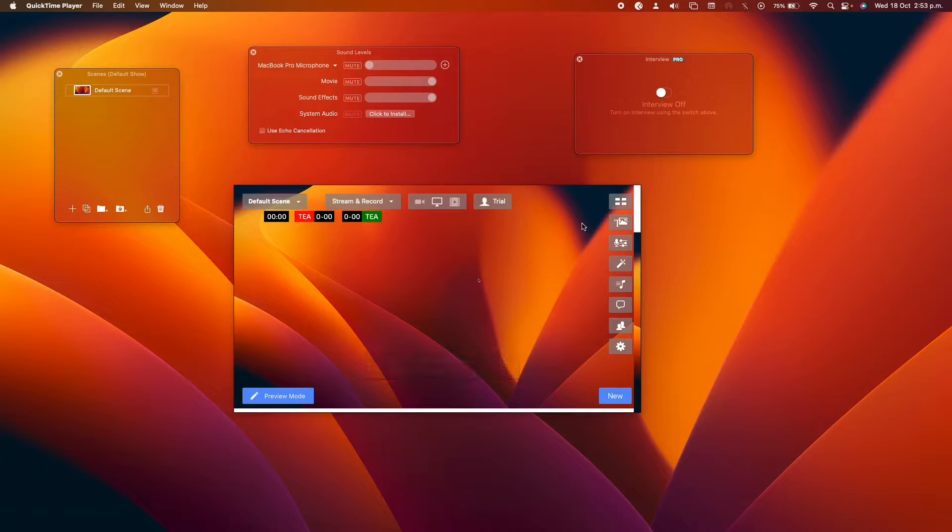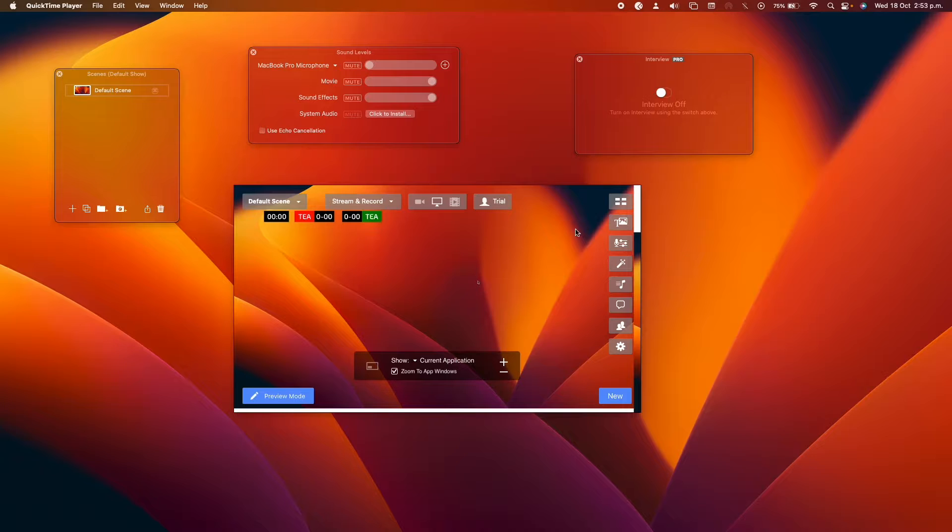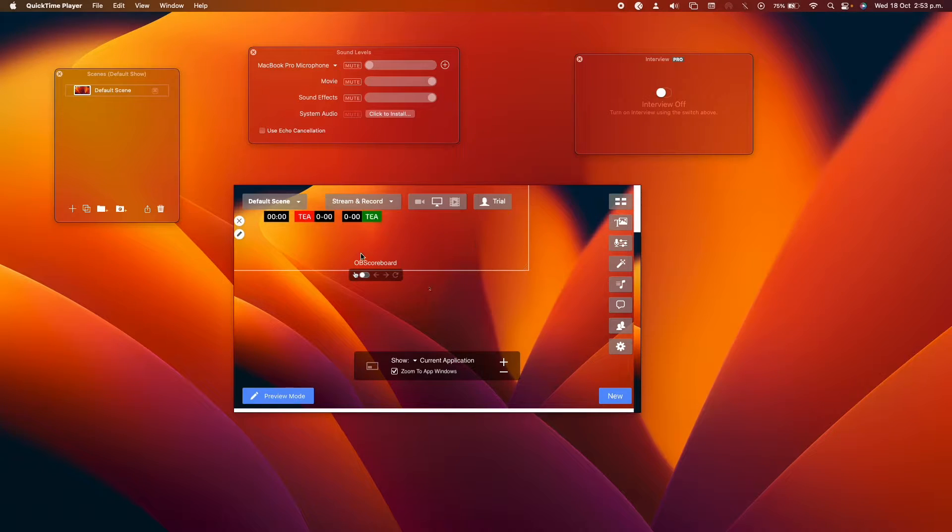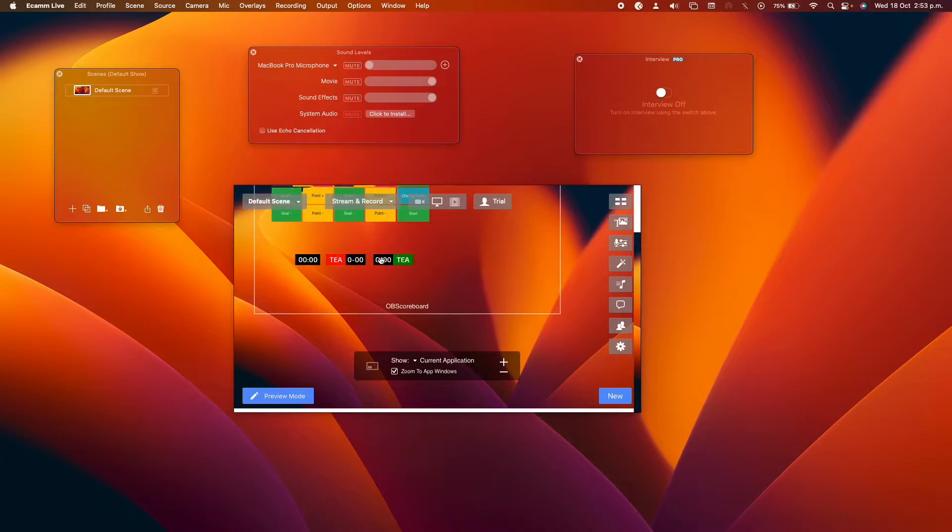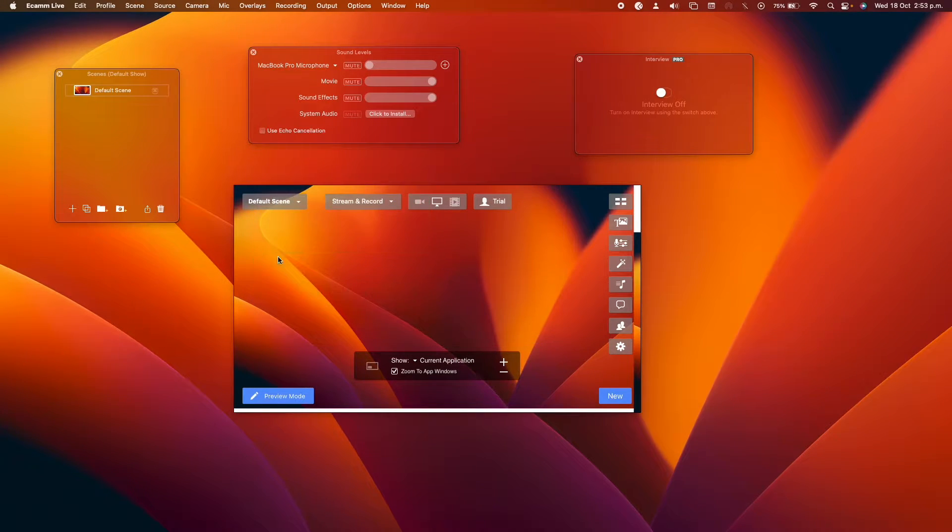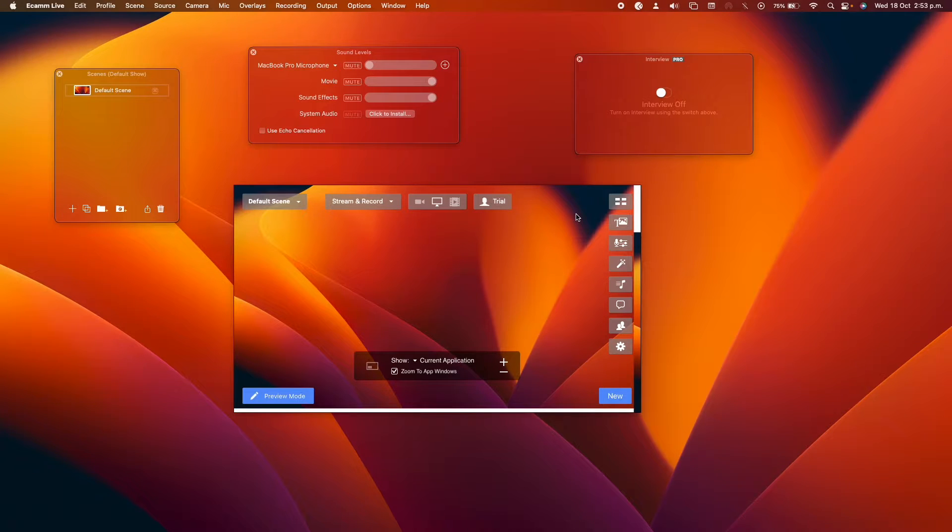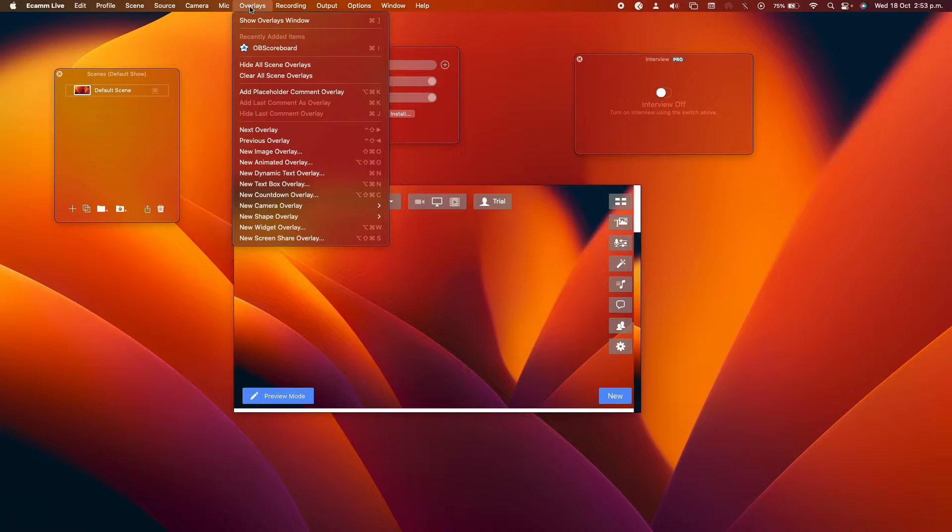We also have soccer, rugby, tennis, darts, pool and many more, and there's more to come. I am going to delete this for the moment. To add a new one, you're going to go to overlays.